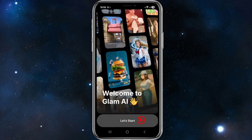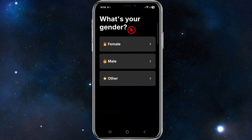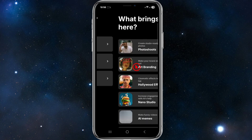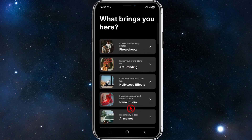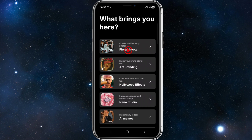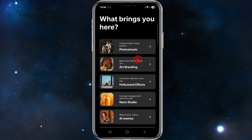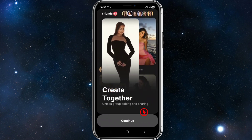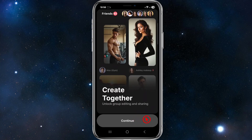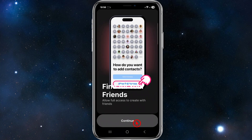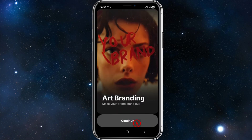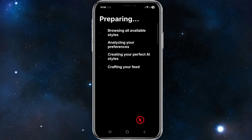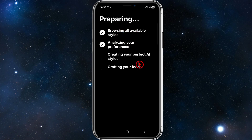Click on the 'Let's Start' button. It will ask for your gender — female, male, or other — so I'm going to choose male. Then it asks what brings you here, so choose whichever option best suits your needs. I'm just going to select 'Art & Branding.' Then it'll say 'Create Together' — unlock group editing and sharing if you like — so click continue.